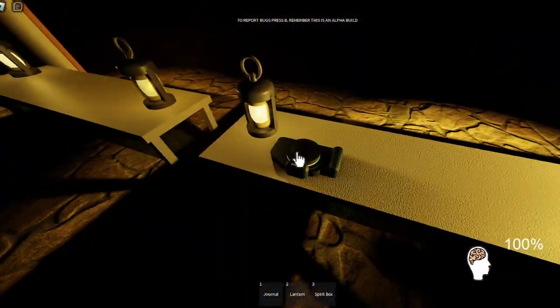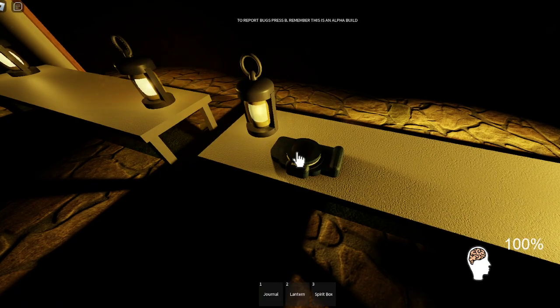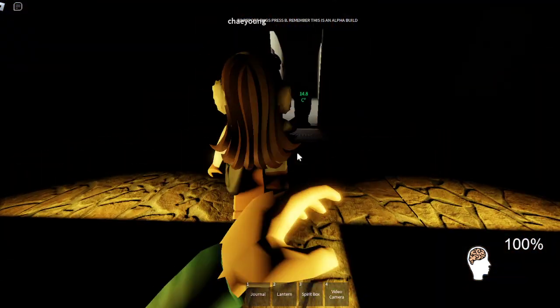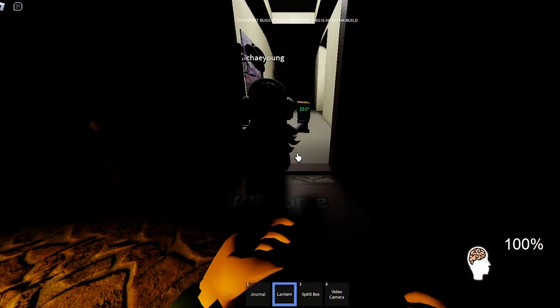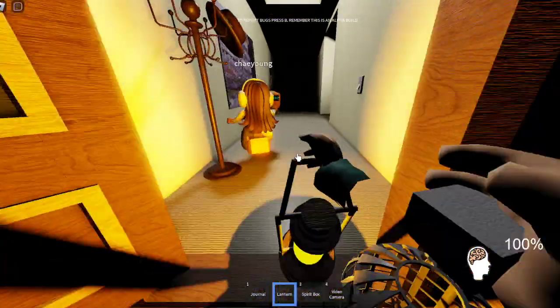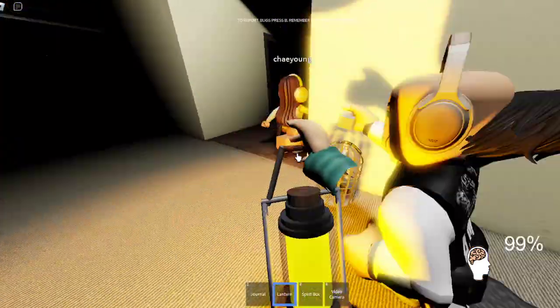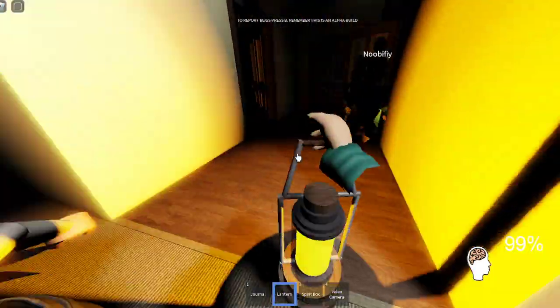I suppose I'll take the camera. This game is terrifying.